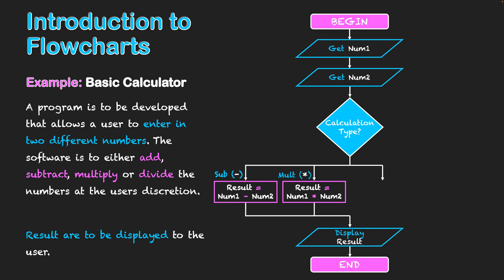The same could happen for divide. If they decide to divide, it will be num1 divided by num2. And then result will be once again displayed to the user.